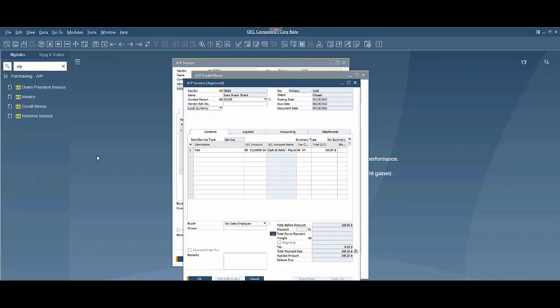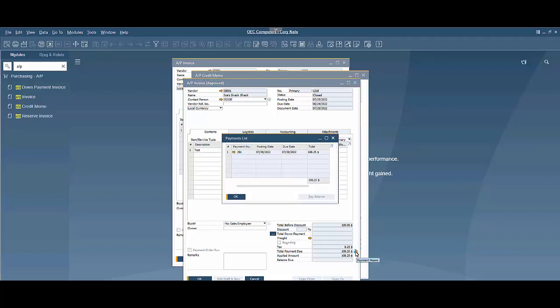I brought up an AP invoice here that's already been paid and it's closed, so I do not have the option to copy to a credit memo. To open this back up, I'm going to go into payment means here.